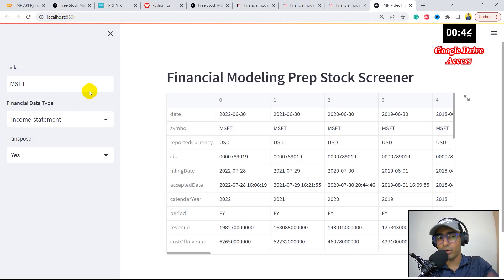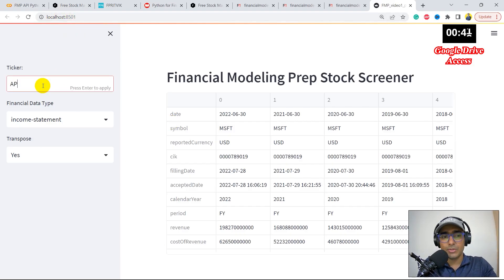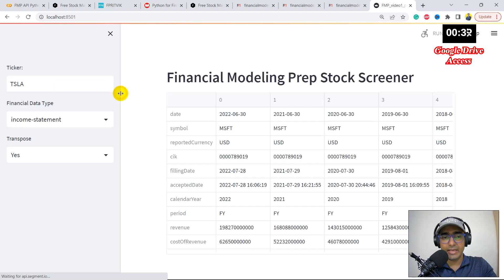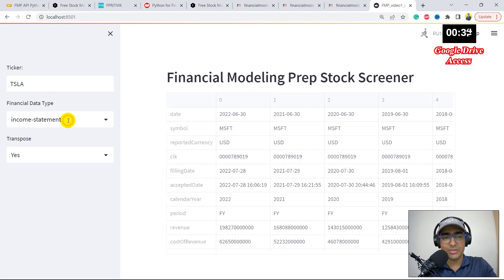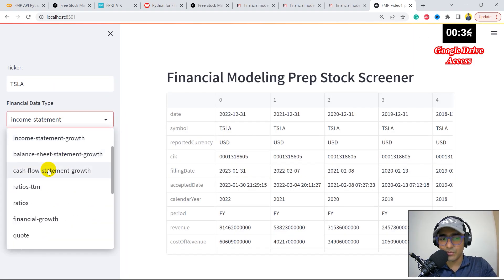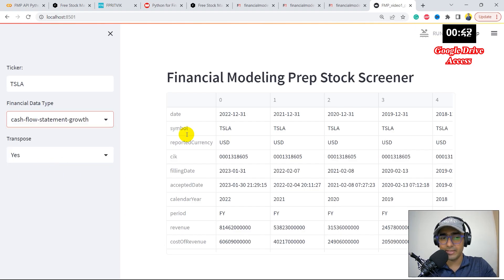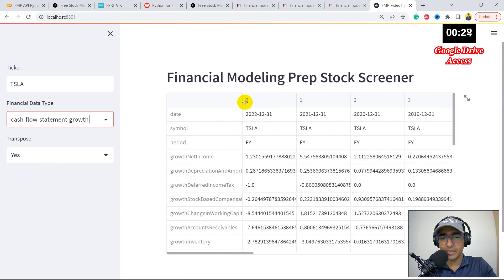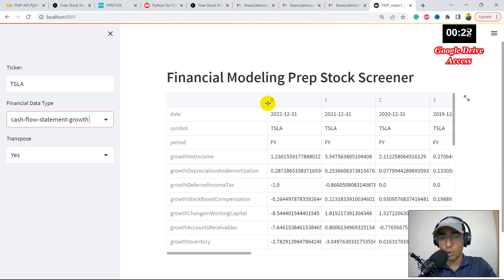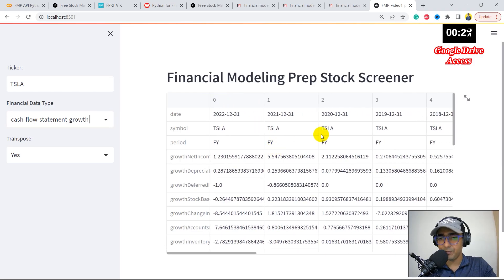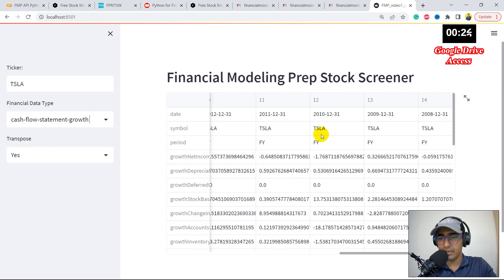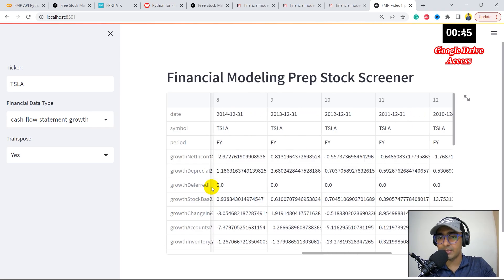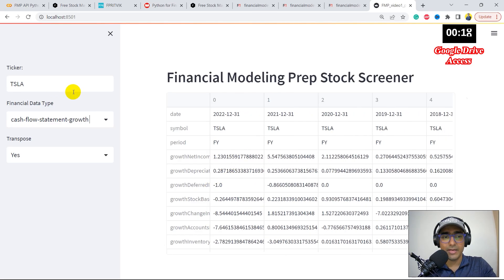What we do here is I'll just write streamlit run fmp_video_one. This is the file name, basically product.py. Let's press enter. It will automatically open a web application. If you guys are facing any difficulty, I have made an entire playlist on how to use Streamlit, and it's a very useful web application. So basically here, just write the ticker name over here and it will do everything. Again, as I mentioned, on the back end, we are using the free API, so you're not paying anything to make this particular web application. I'll just write the ticker name, for example, Tesla, TSLA. And I'm actually interested in cash flow statement of Tesla, cash flow statement growth of Tesla. This is the cash flow statement growth of Tesla. I think it's available for many years, since 2007.